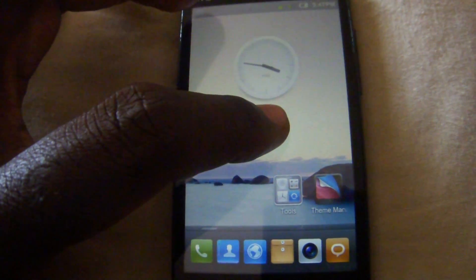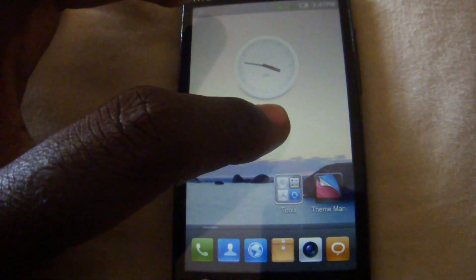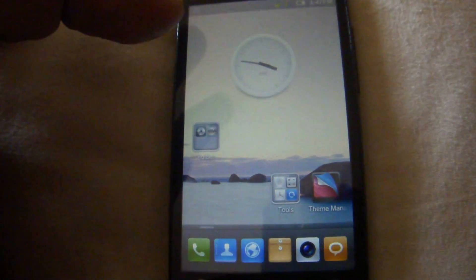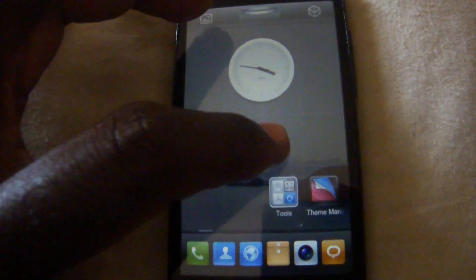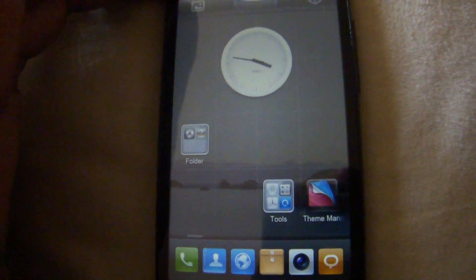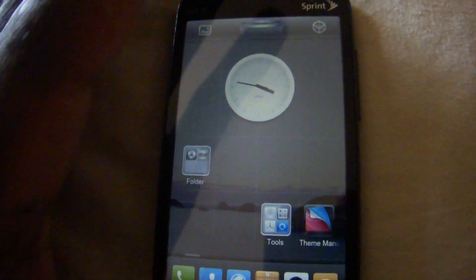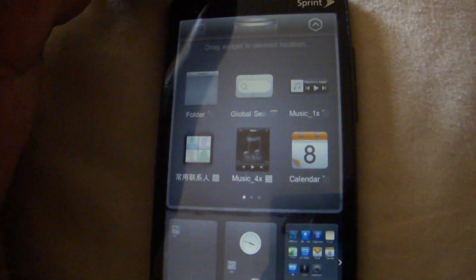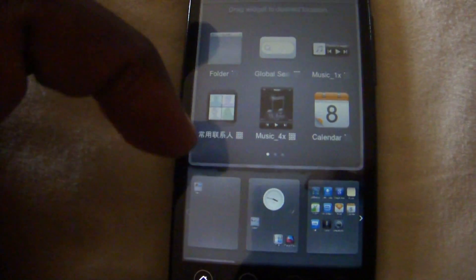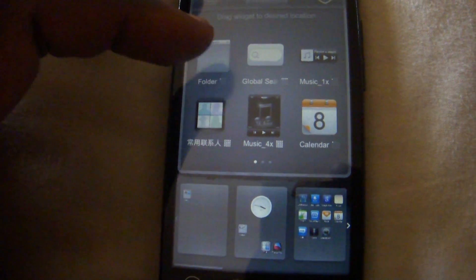And so edit mode as you just saw is you just hold on the screen, a blank part of the screen, and it will go into edit mode. And this is where you can edit what you have on your home screen.